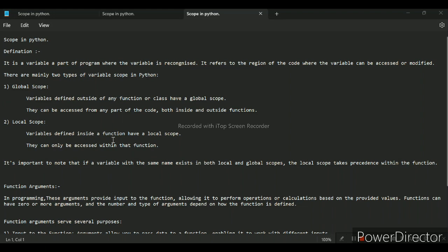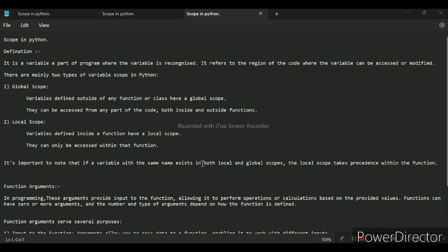The second one is the local scope variable. It is defined inside a function, having a local scope. It can be accessed within that function only, not outside the function. So there is the main difference between scopes in Python. Let's show you the example of it.